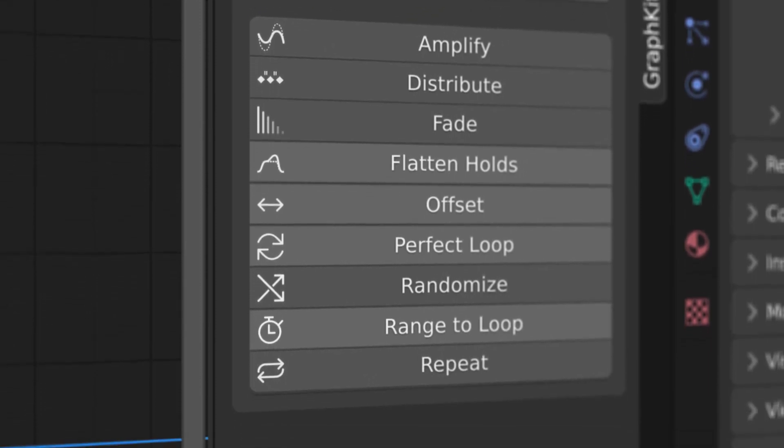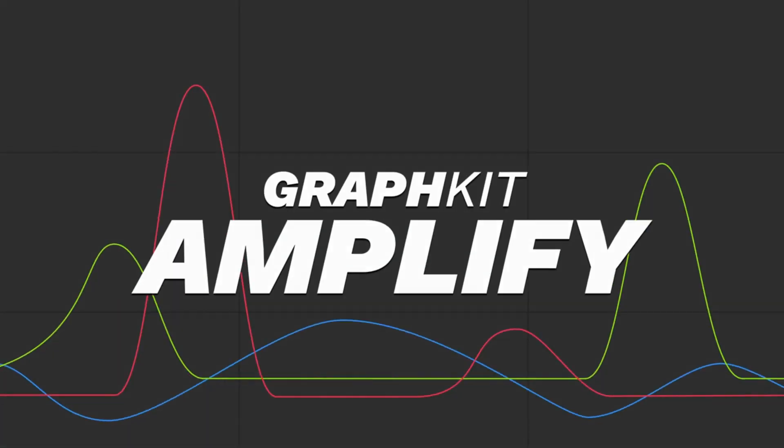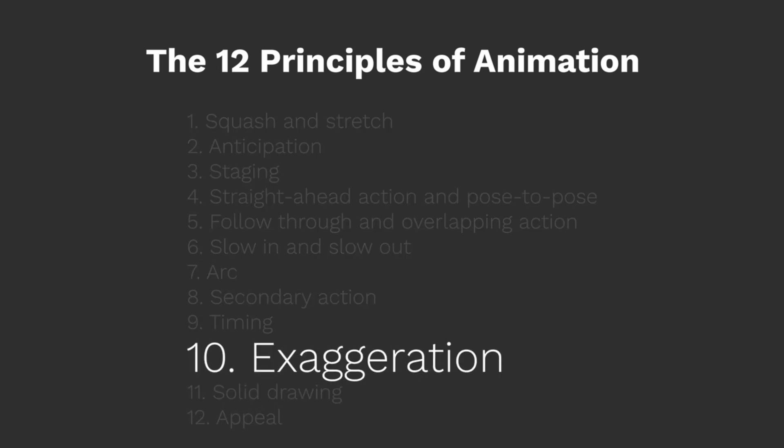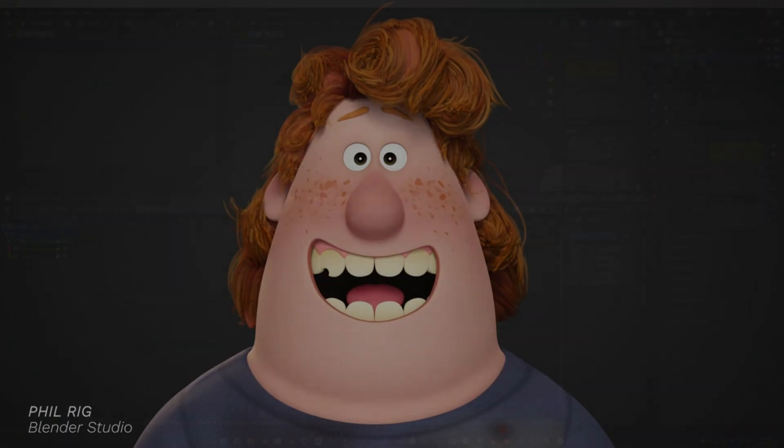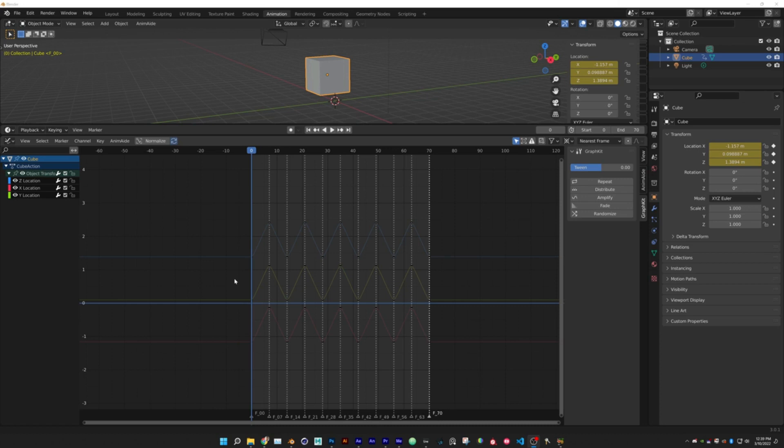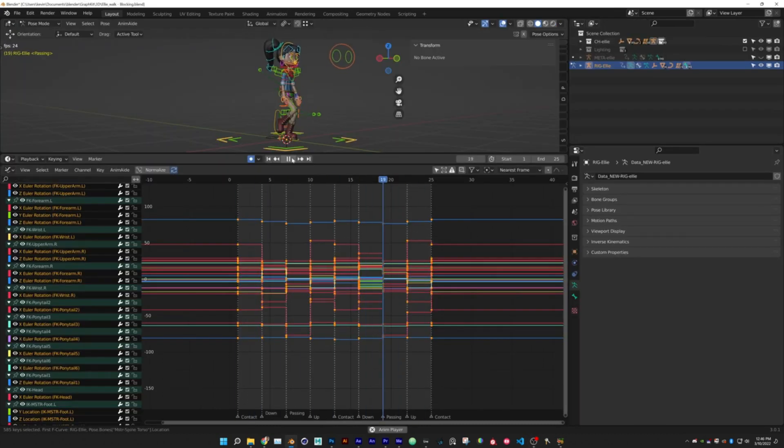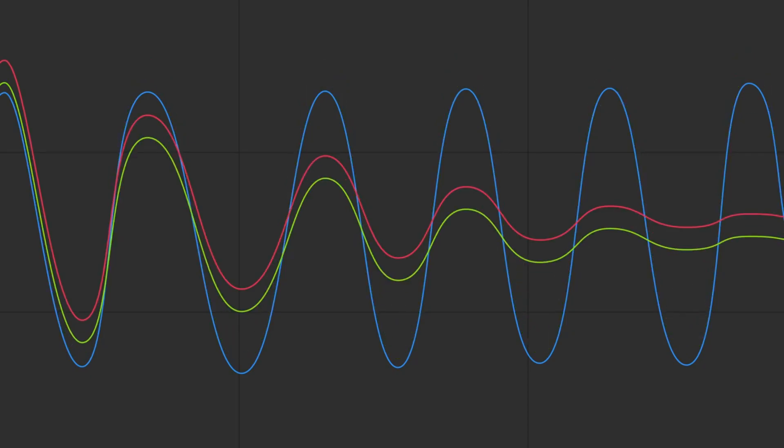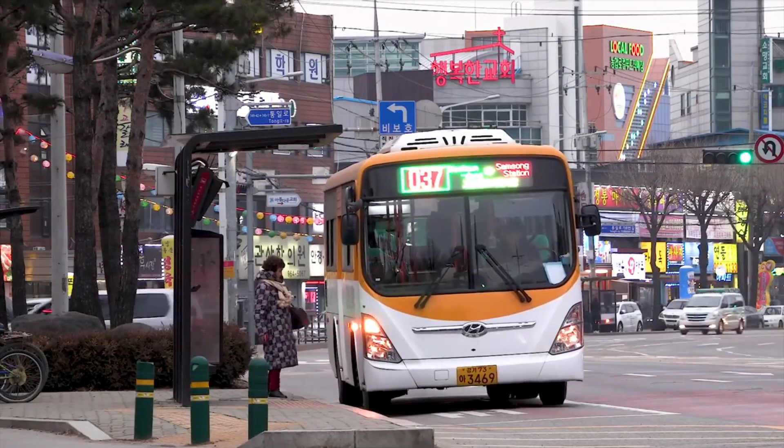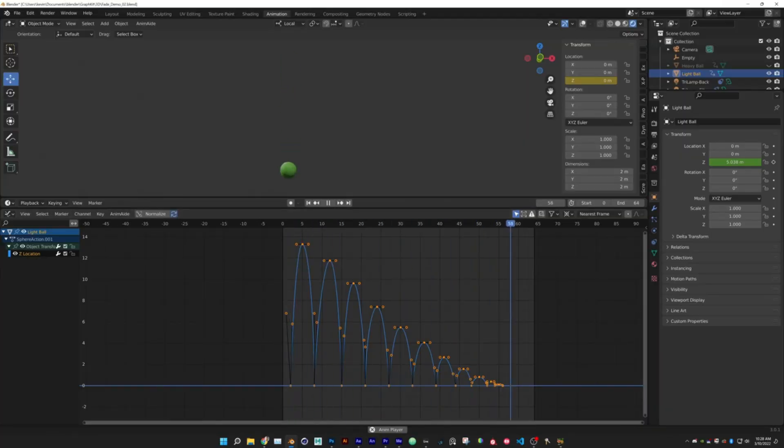The features that it provides are Amplify, a feature for adjusting the intensity of your animation, Distribute, a command for creating even timing between keyframes, Fade, for fading in and out animations using standard ease functions.